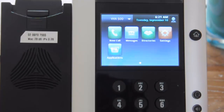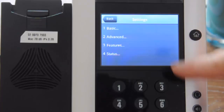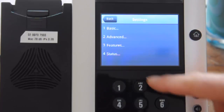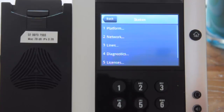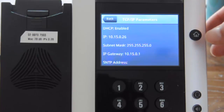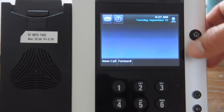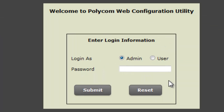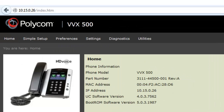Here's a new VVX 500. Hit the home button and then Settings. On the VVX 300 range, you'll need to scroll across the settings menu. The first thing we need is the IP address: Settings, 4 for Status, 2 for Network, and 1 for TCP. Once you've got the IP address, jump onto the phone's web UI. The standard admin password for all Polycoms is 456. Here's the MAC address — cut and paste that to Notepad.